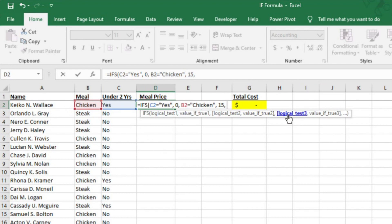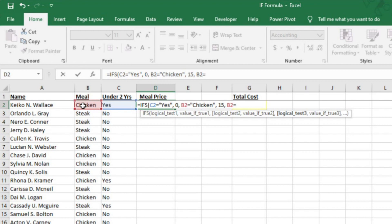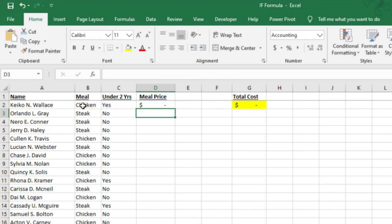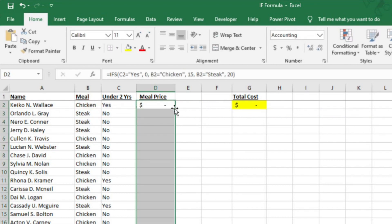You'll notice that the IFS function isn't asking what to put if the value is false. That means you have to tell it what value to add to D2 if B2 says steak. So I'll select B2 and then type another equal sign, and then add an opening quote, then type steak, then a closing quote, and a comma. If it says steak, I want the value in D2 to be 20, since steak is $20. Now I can close this equation with a closing parentheses and hit enter and autofill just like before.